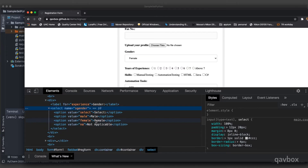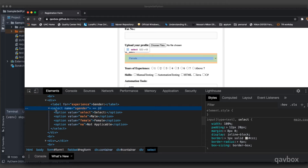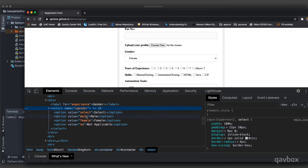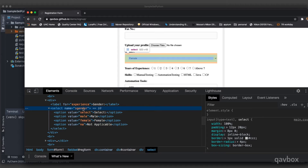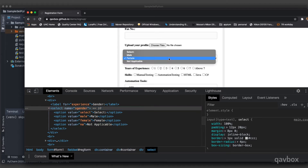Now let's see how the HTML DOM looks for this particular dropdown. The dropdown is meant to populate a few options where the user can choose whatever they desire. In the HTML DOM, the dropdown has a tag called 'select'. Any element with the tag name 'select' can be considered a dropdown, and it has a few attributes. At this moment we have kept the name as 'gender', and by using this we can identify this particular element.